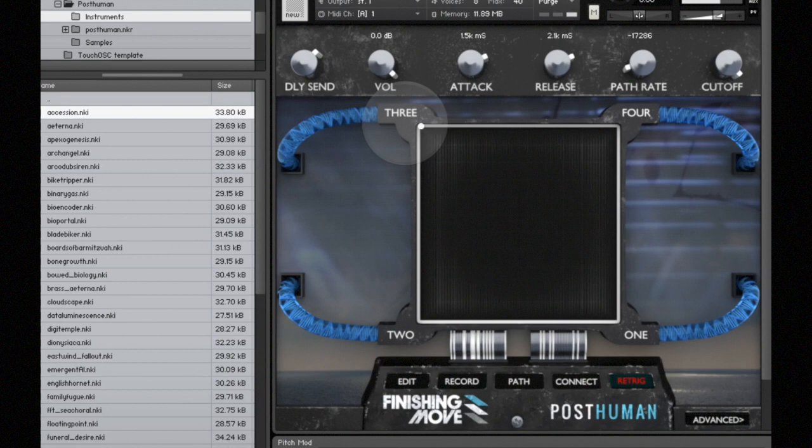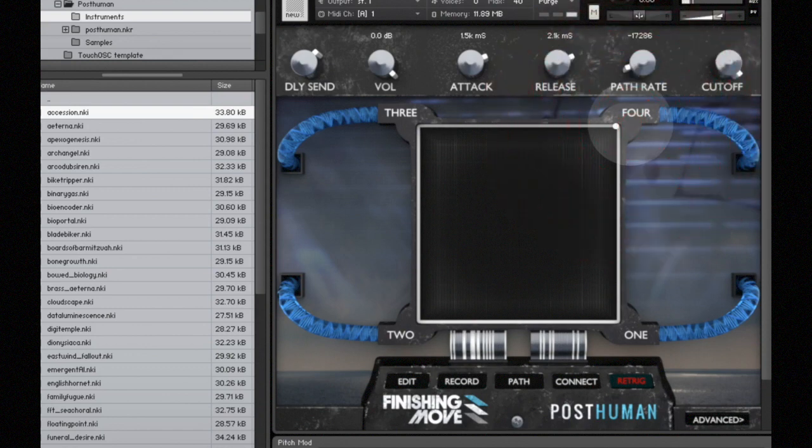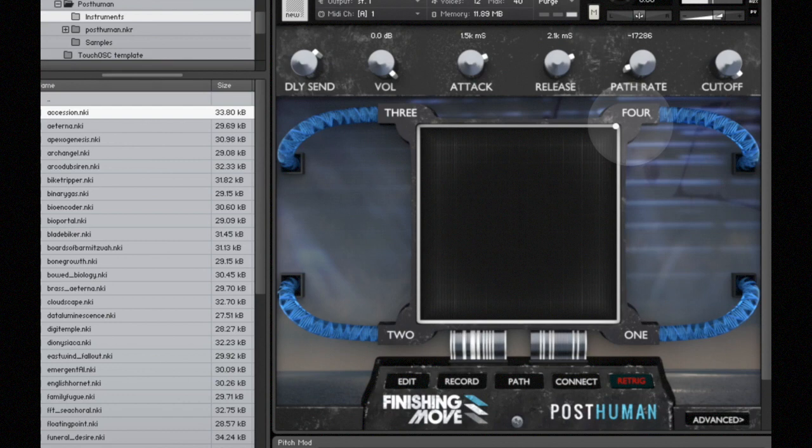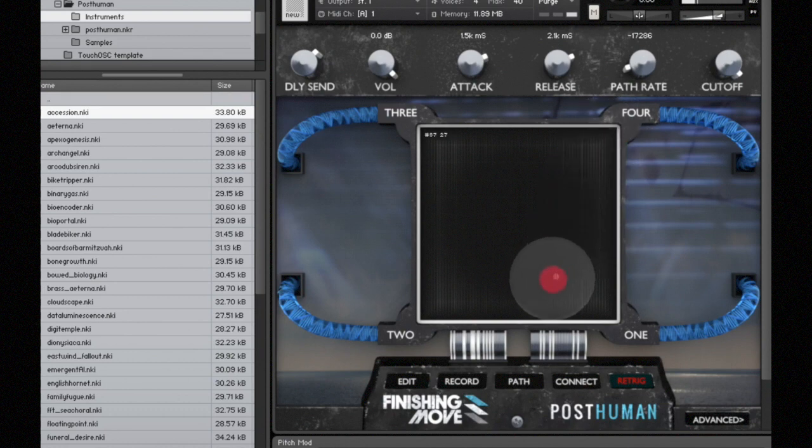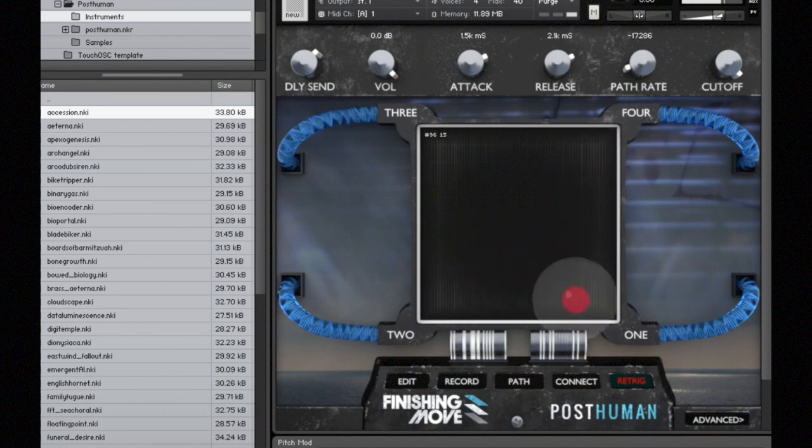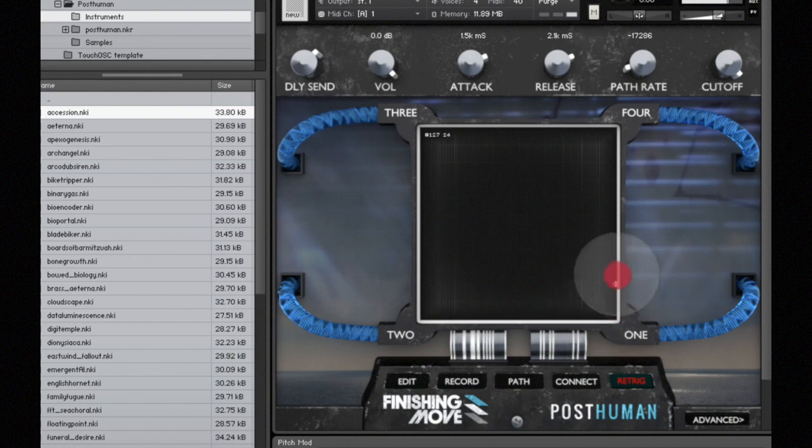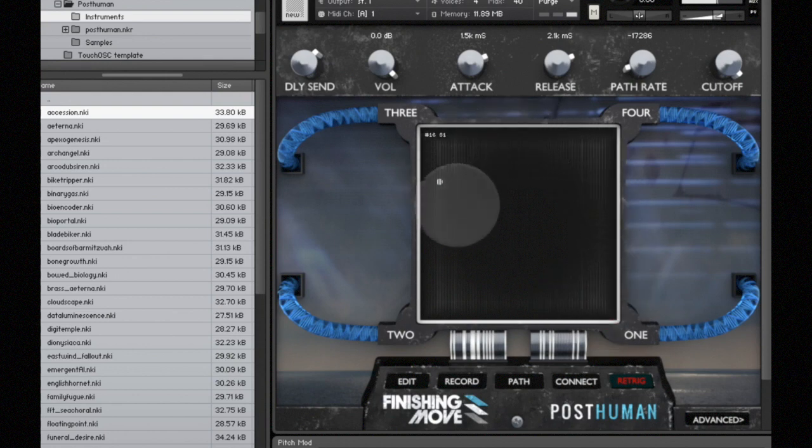And if we go over to corner four over here, this is a guitar sound. So what I can do is just drag around the cursor freely and transition between these sounds.